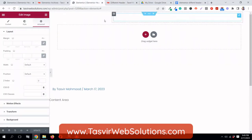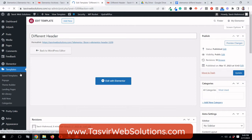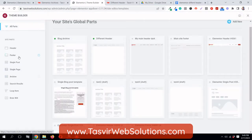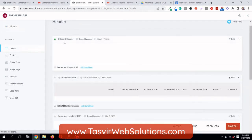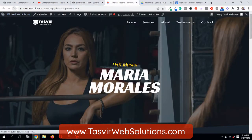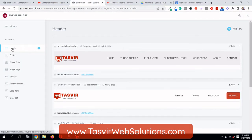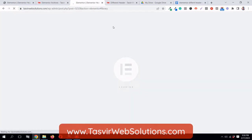Now I'm going to start absolutely from scratch so you can see all of my steps. This is the header over here, so I'm going to exit out of this header. I'll go to the theme builder and header. I'm calling it 'different header'. I'm going to delete this and start from scratch, so when I refresh the page you see the default header on my main website.